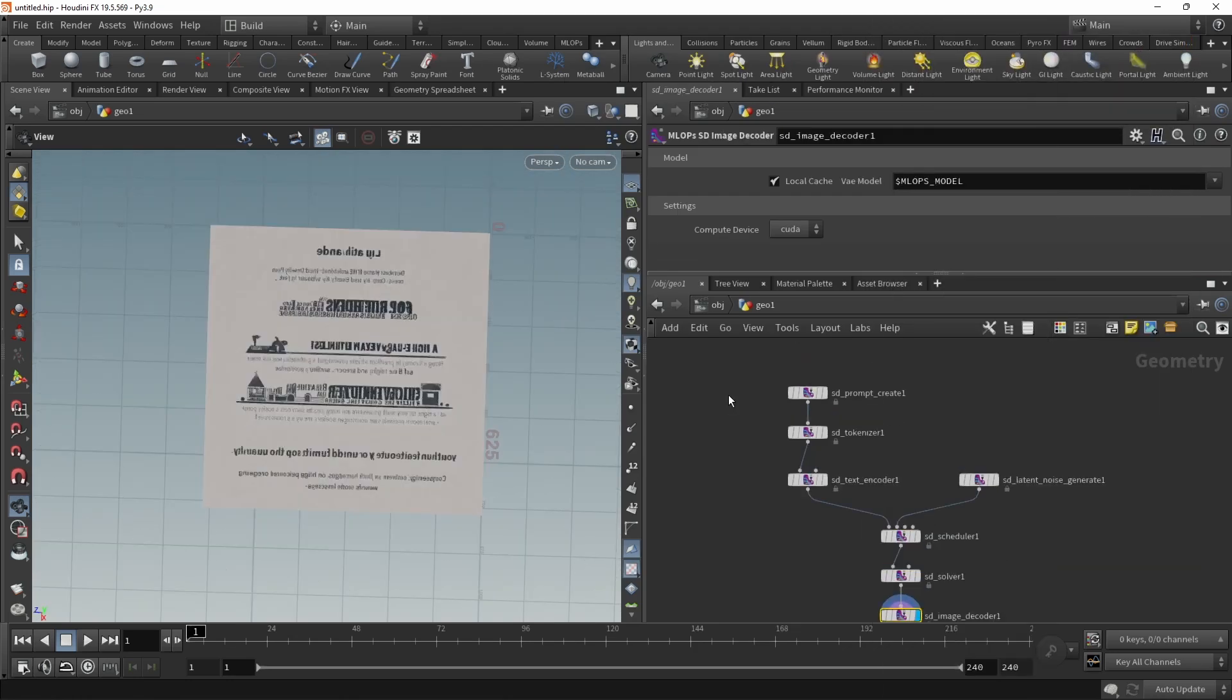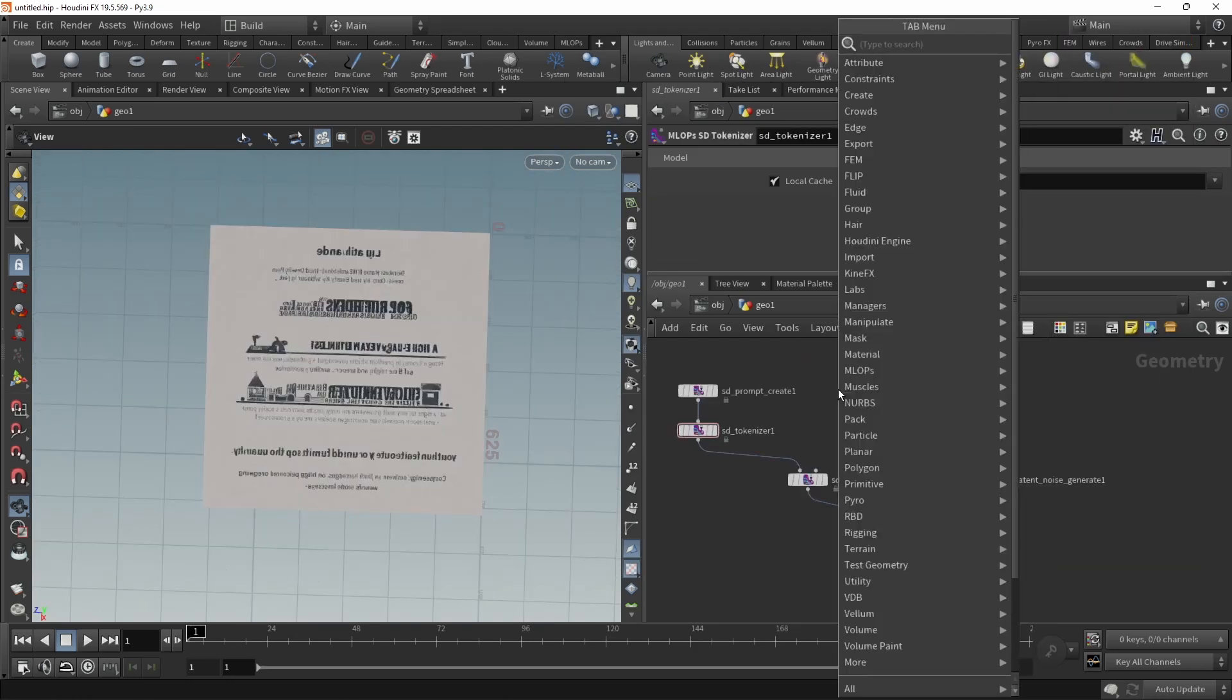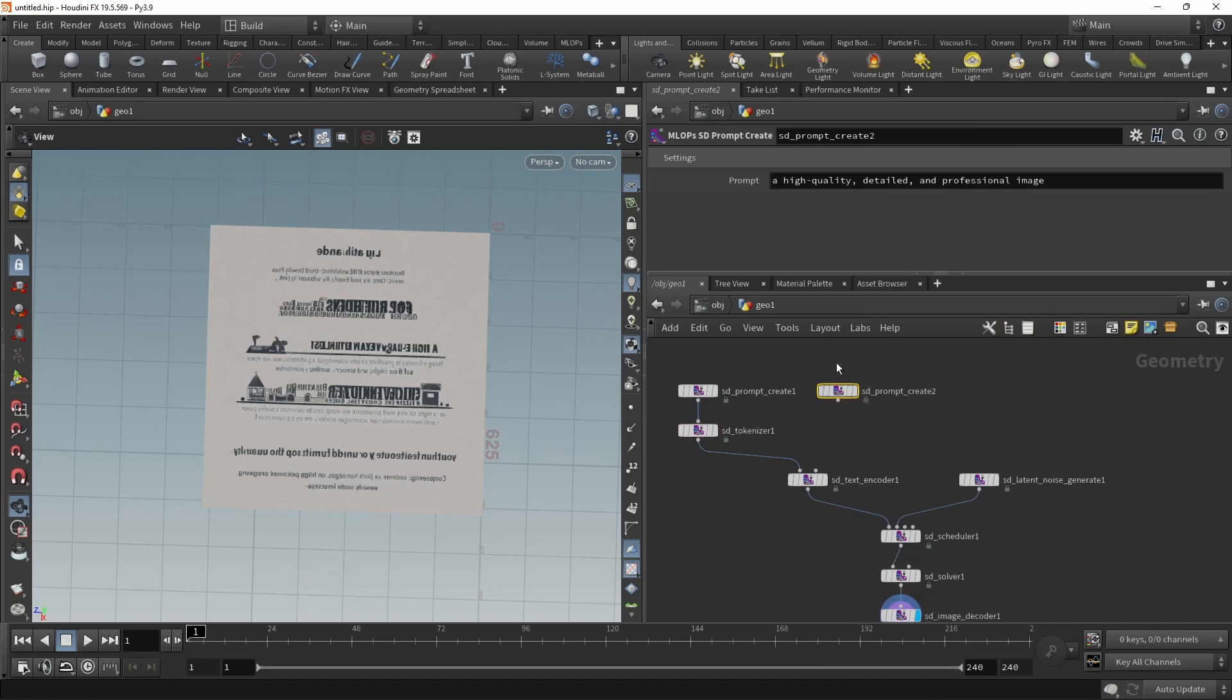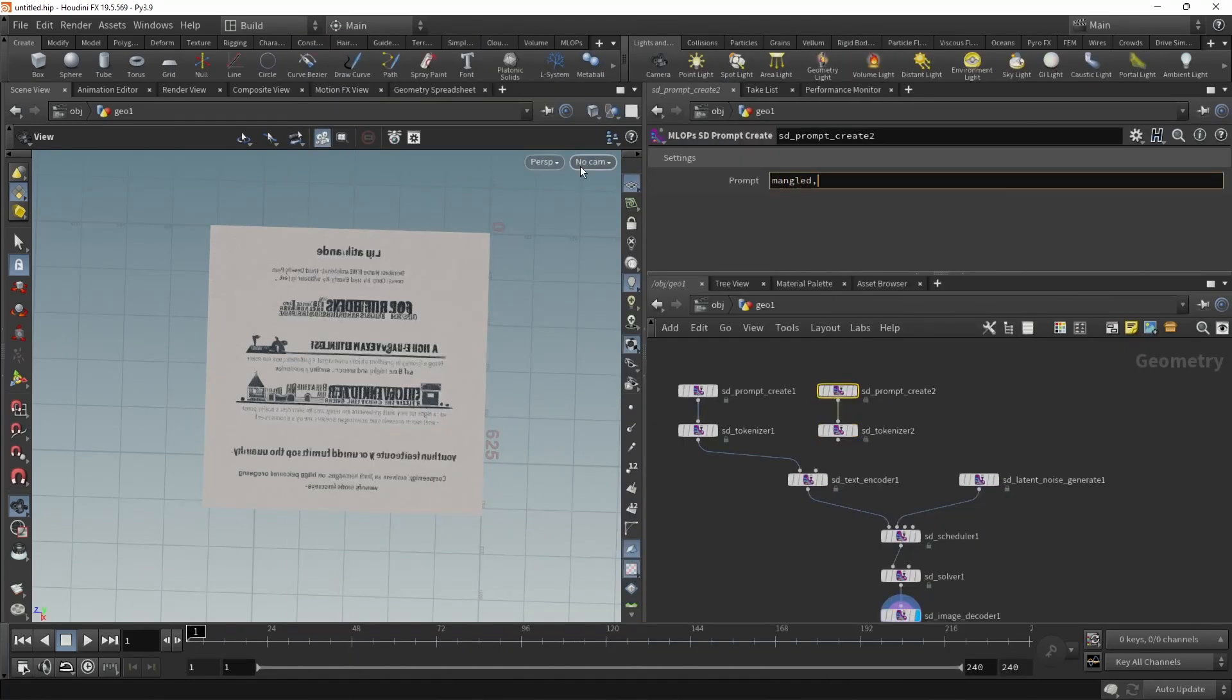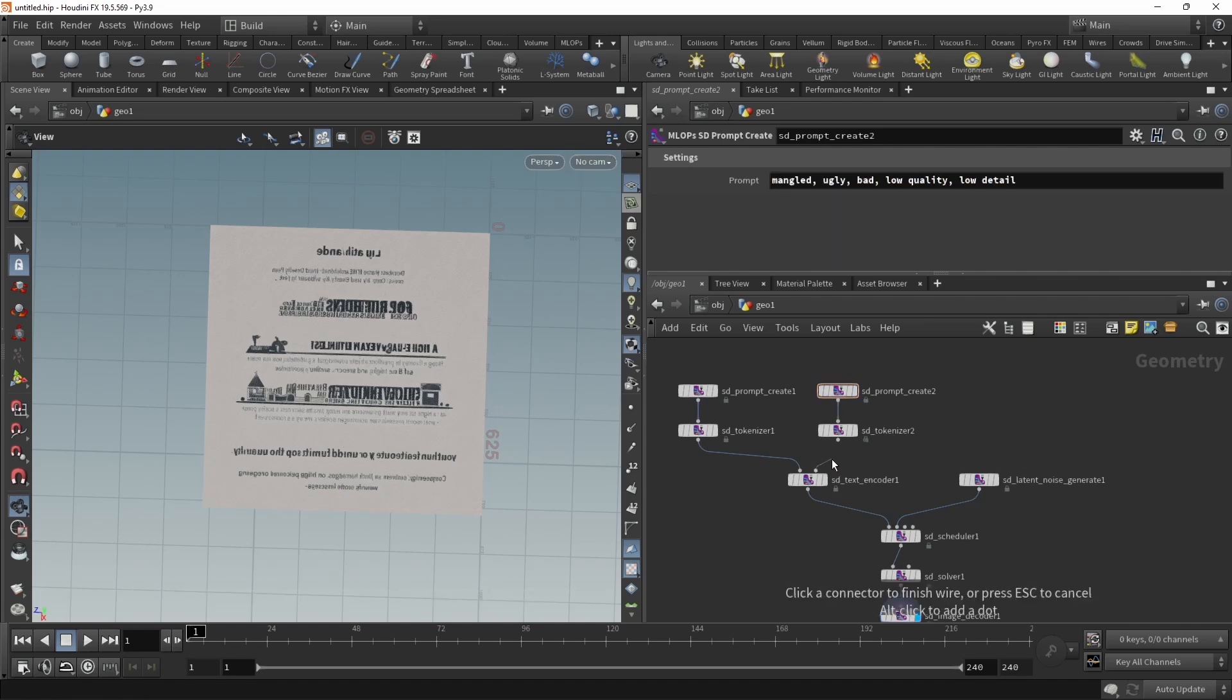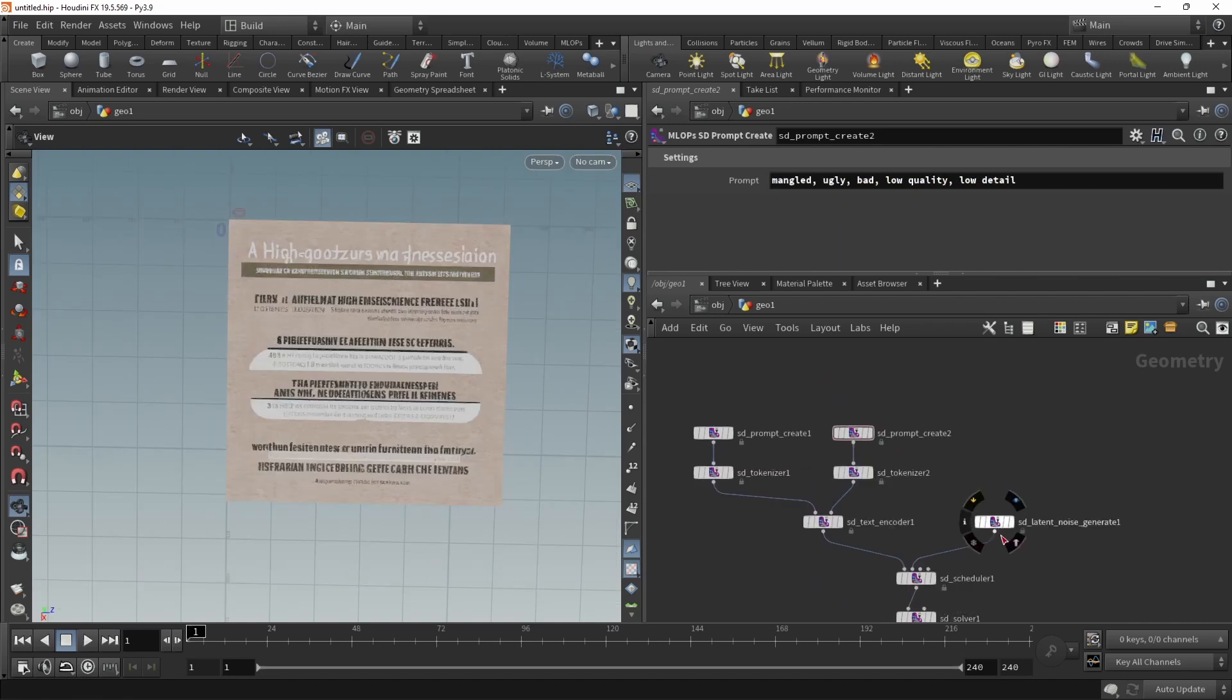Let's reframe this and maybe adjust our prompts. So let's create another prompt create and another tokenizer. These are the negative prompts going to the second slot.